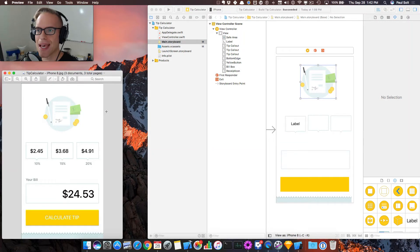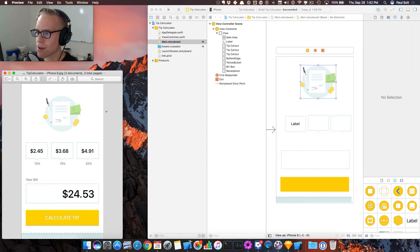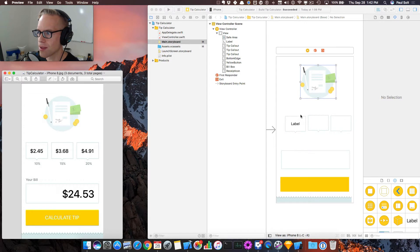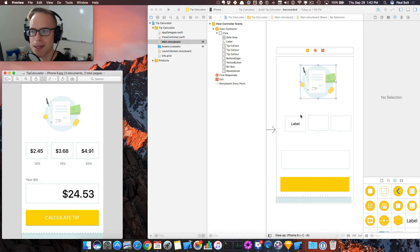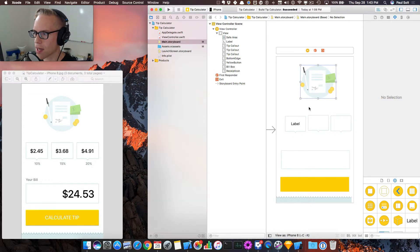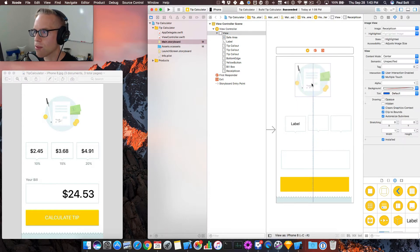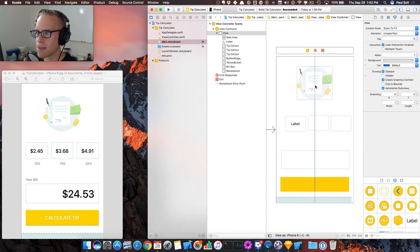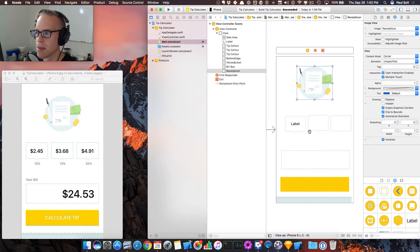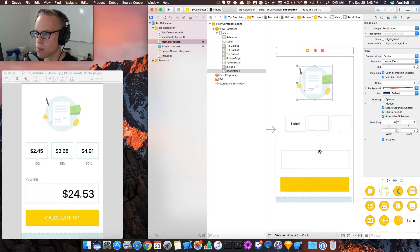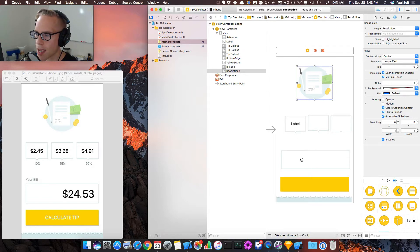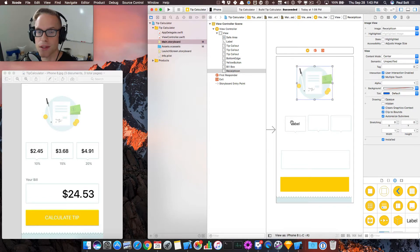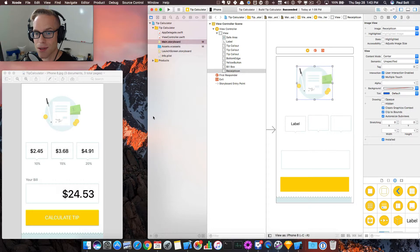This is Paul Solt from Super Easy Apps. Welcome back. We are working on the UI. We mocked some stuff up just by grabbing the image assets and dragging them onto the canvas. Now we really want to work on positioning them, and then we will work on tweaking the UI, customizing our button and customizing the font. So let's get started with that.